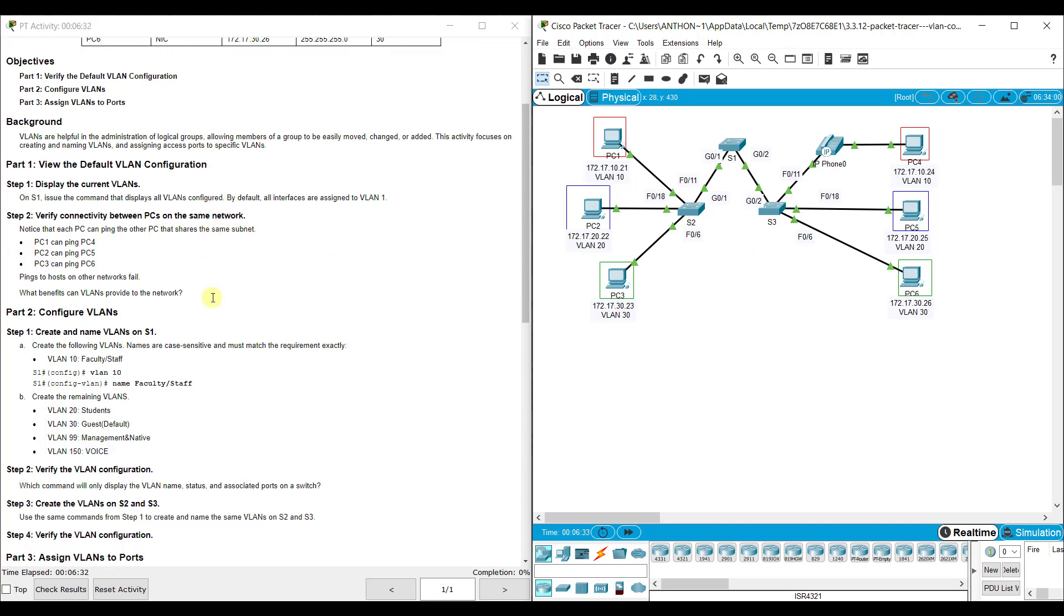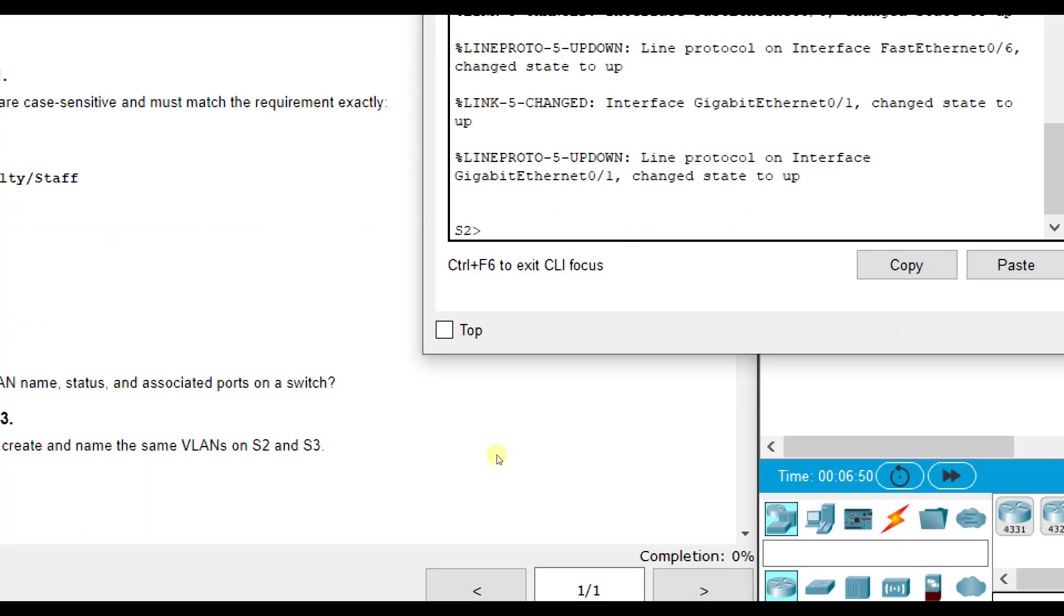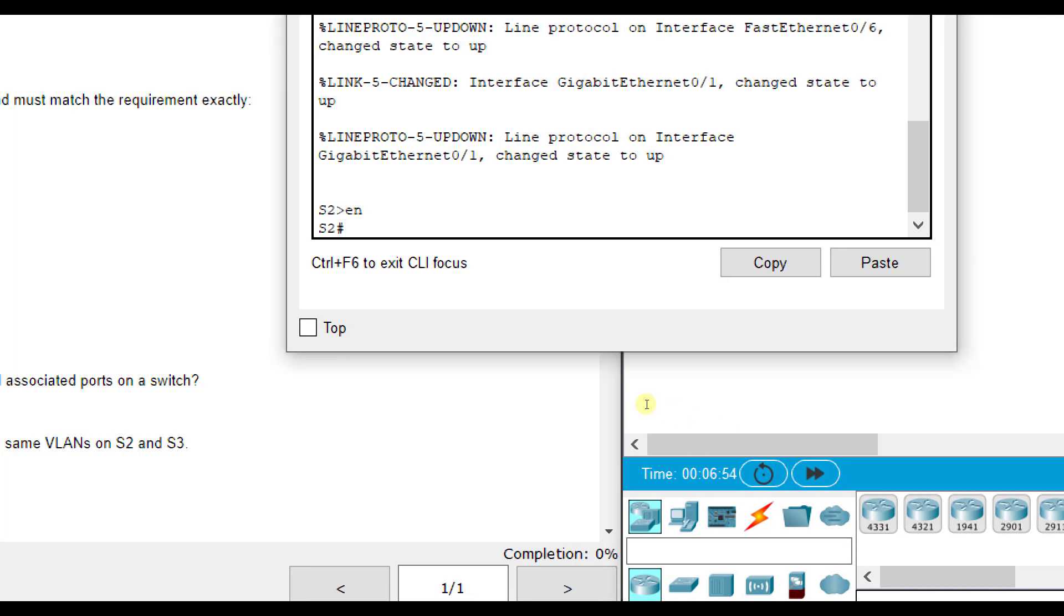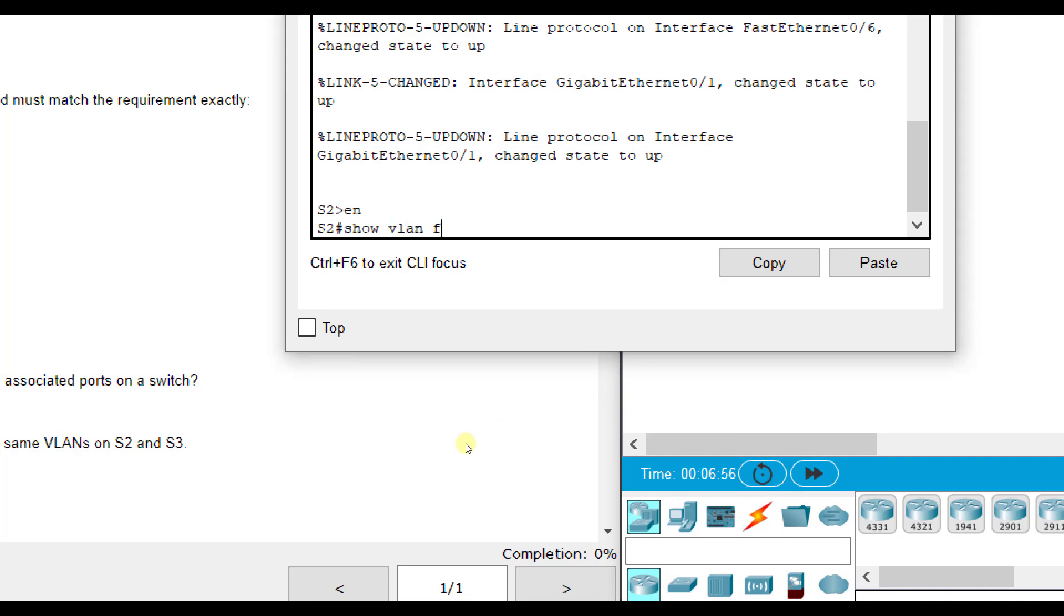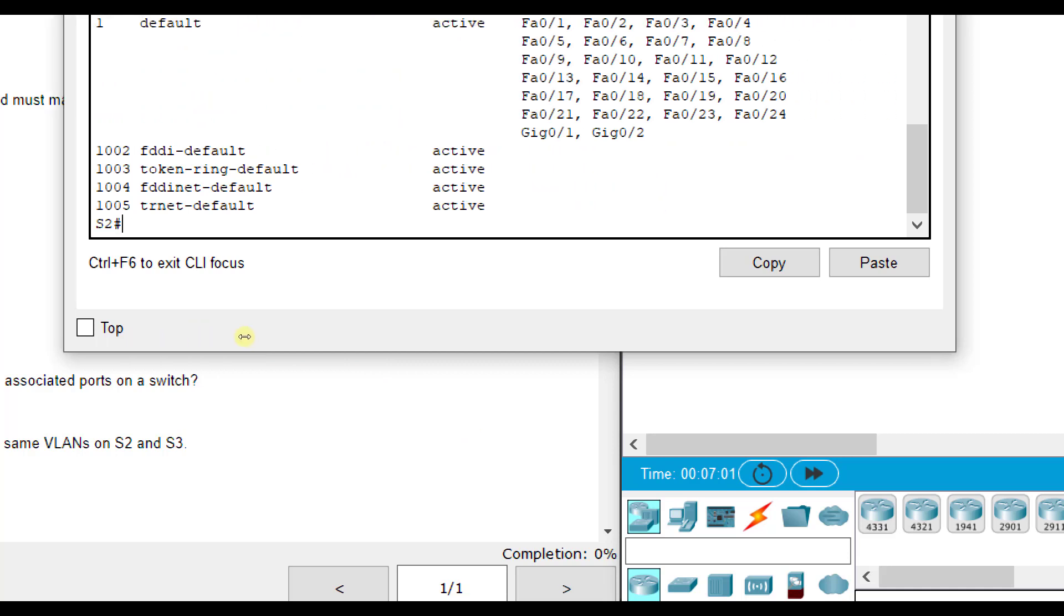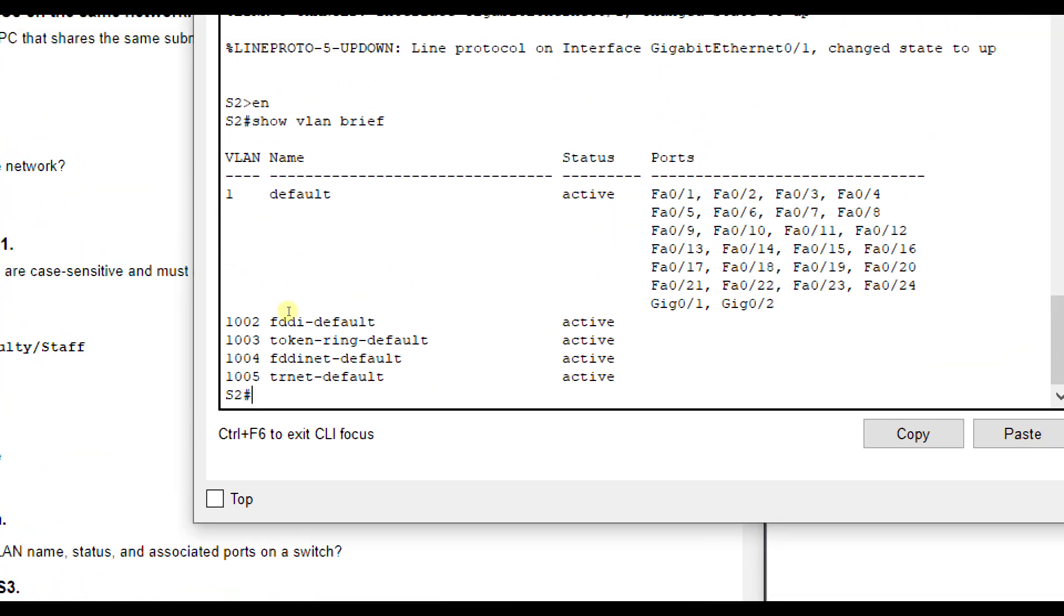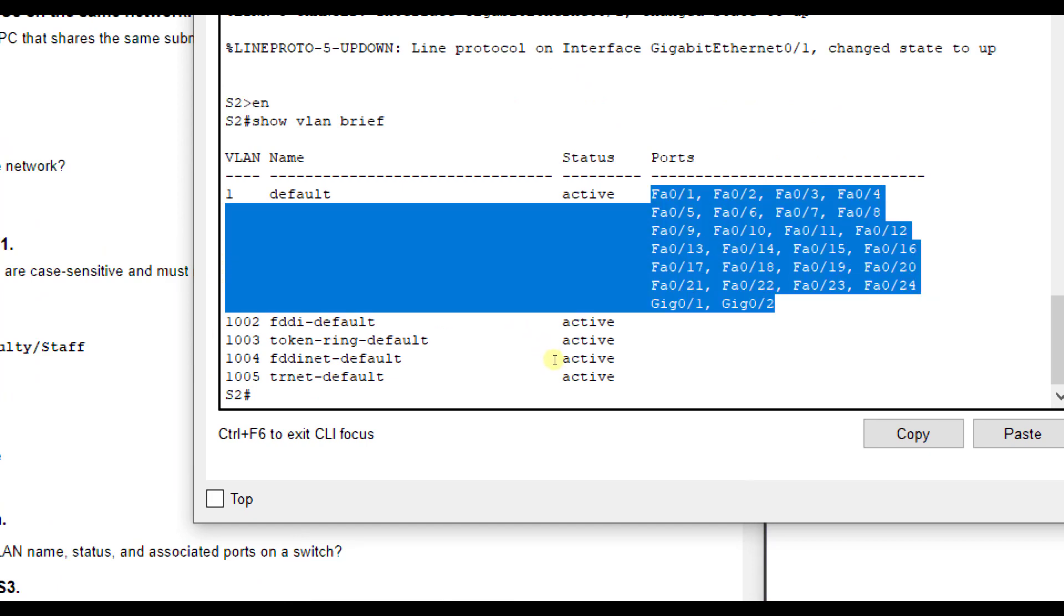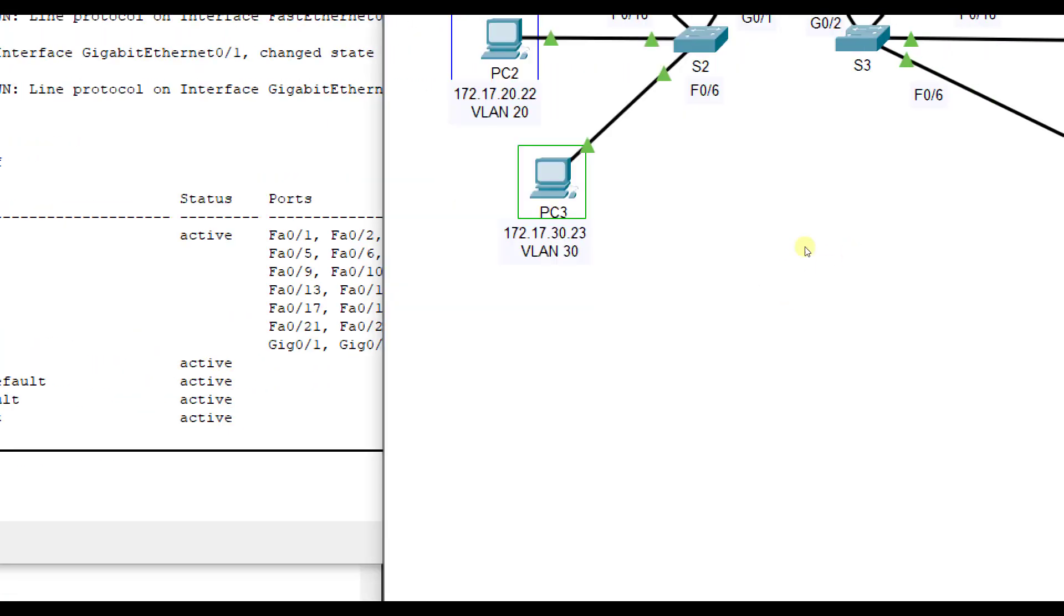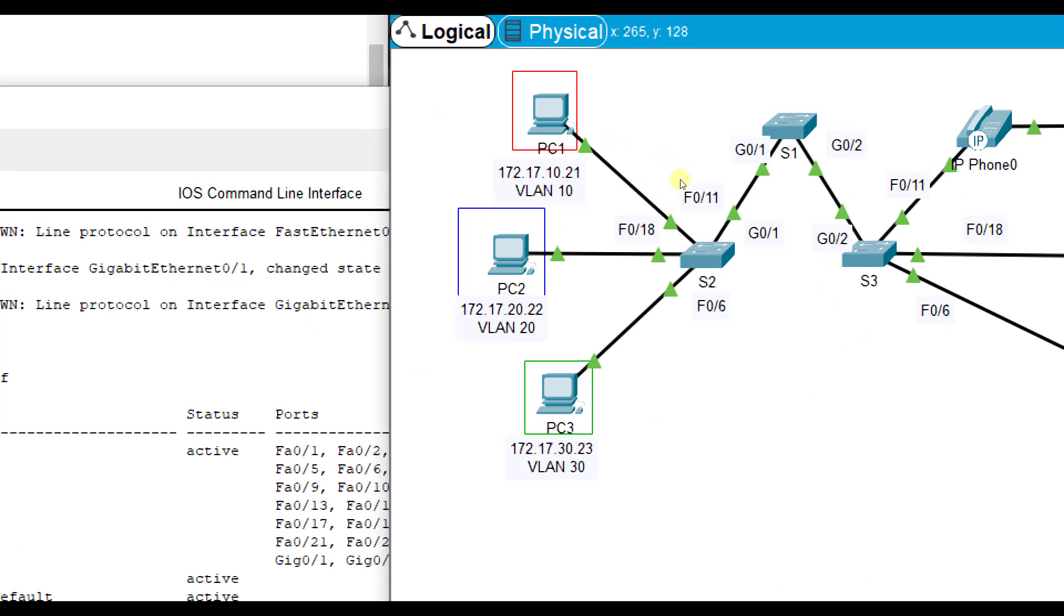First they want you to display the current VLANs on all switches. We enable and do show VLAN brief. We see VLAN 1 is configured by default, and all ports are assigned to VLAN 1. It's important to know what ports each computer is connected to.